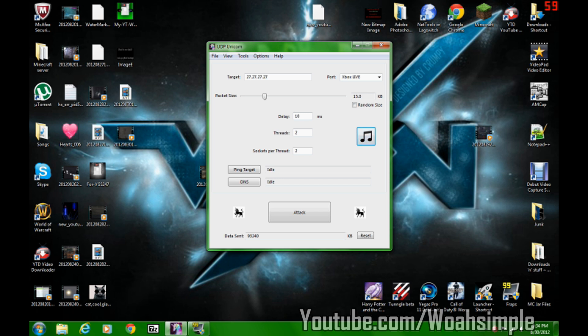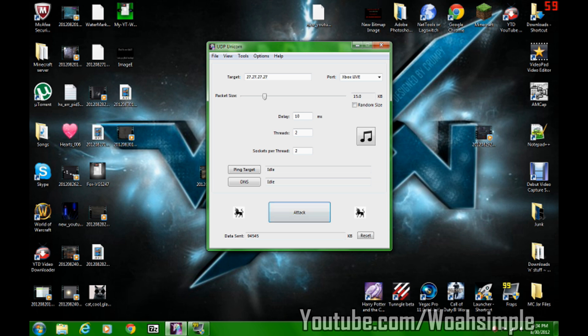One more thing before I go. Sometimes if you hit attack and just click it and stop, click it and stop, that sometimes overrides. It just crashes everything. Sometimes when you hit stop, it lags for a long time and then your internet goes down. That's what happened to me.